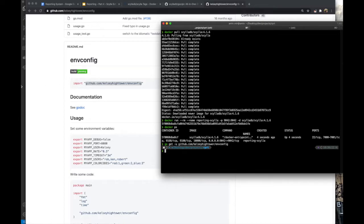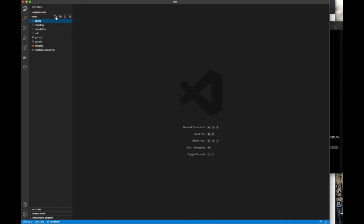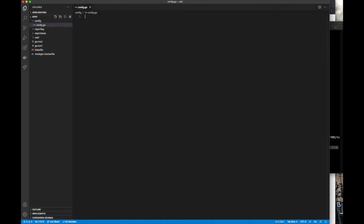Create a directory at the root of the project with one file, config.go. Since we're good developers, we immediately create a test file along with it to test even our configuration logic.